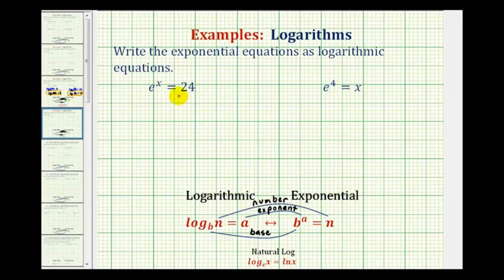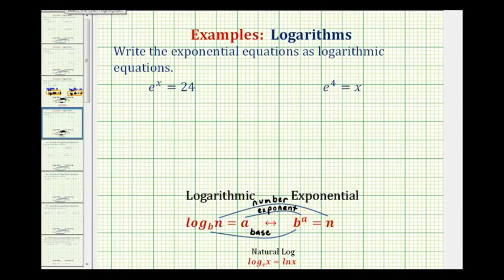We want to write exponential equations as logarithmic equations. To do this we need to understand that the logarithmic equation and the exponential equation are equivalent — they mean the same thing. Log base b of n equals a is equivalent to b raised to the power of a equals n. We need to recognize that b represents the base in both equations, a represents the exponent in both equations, and n is the number in both equations.